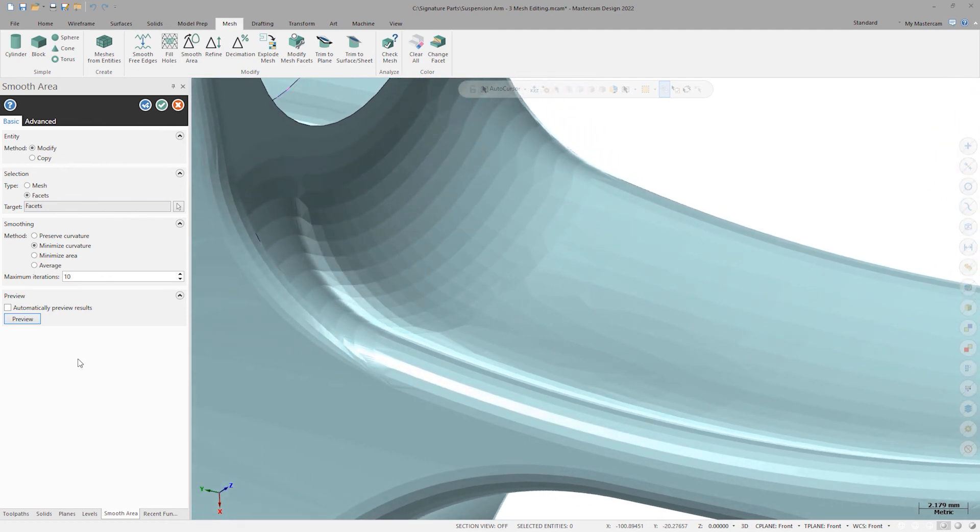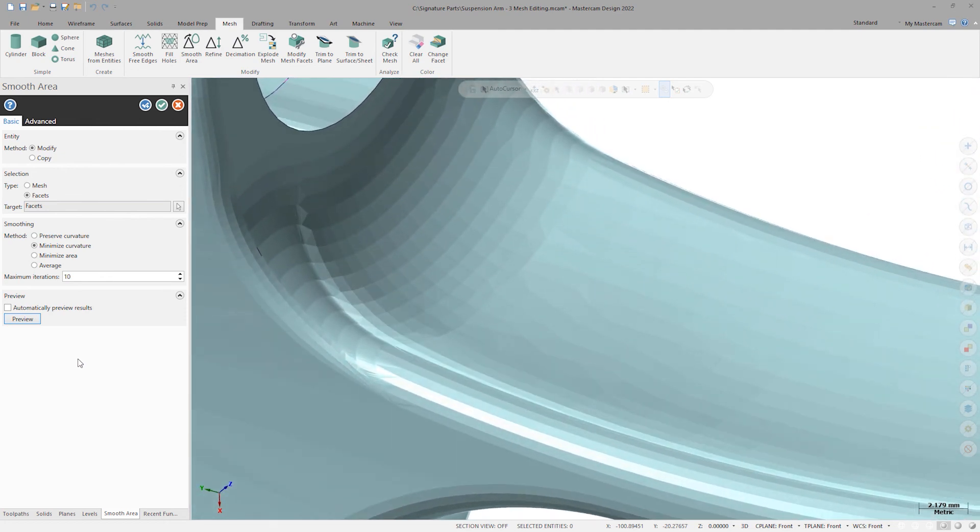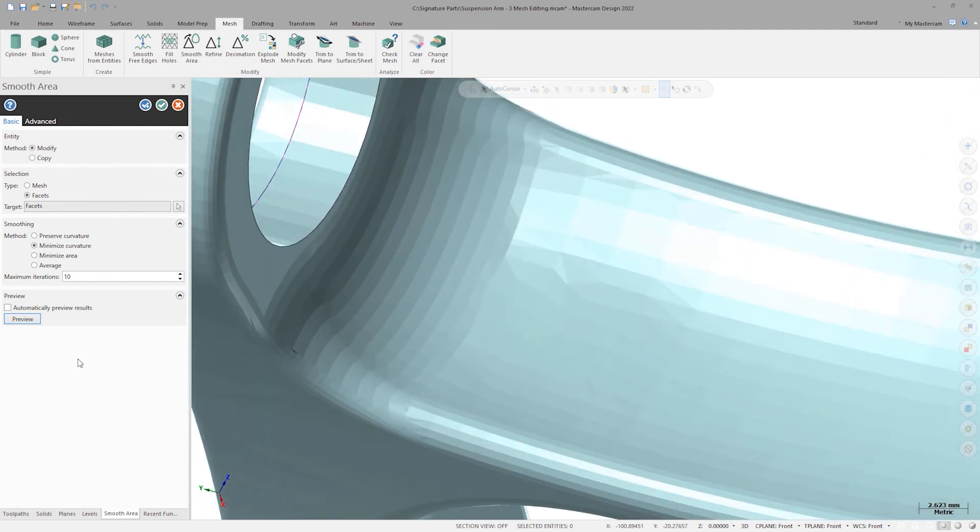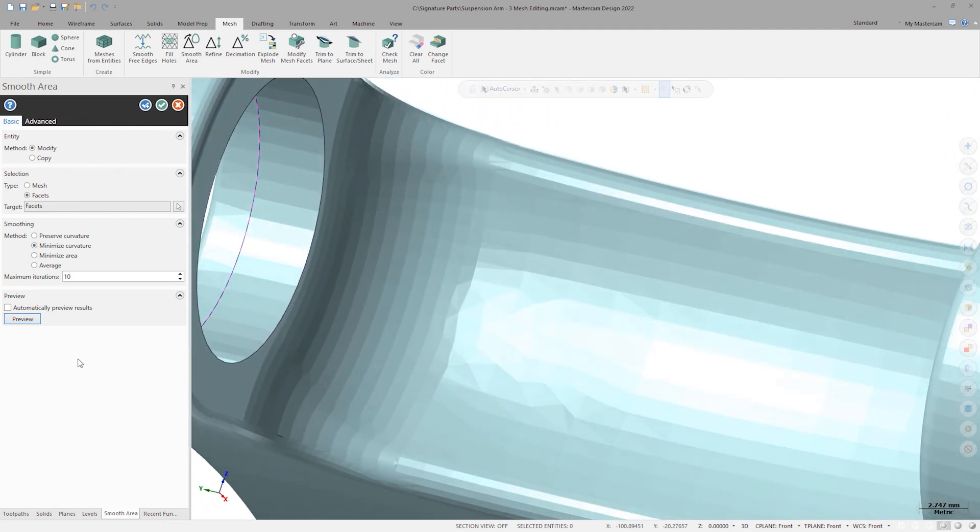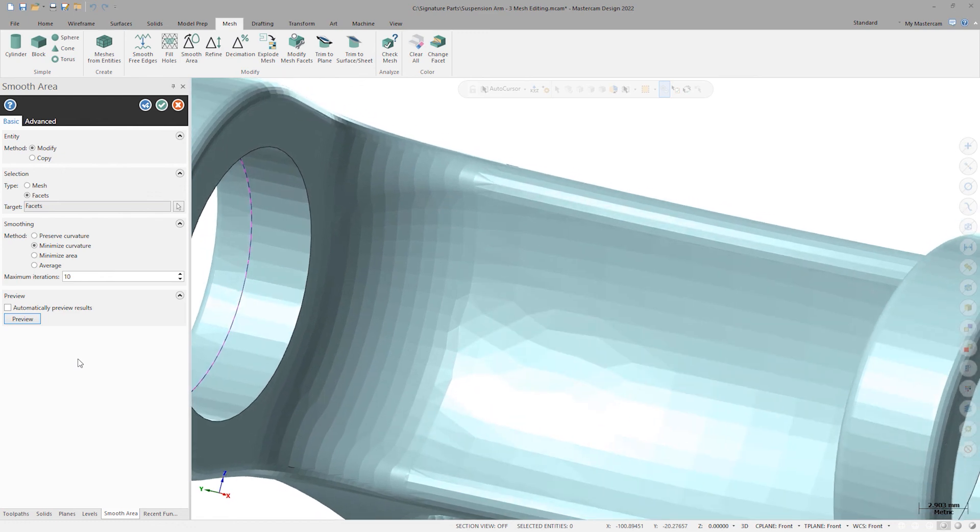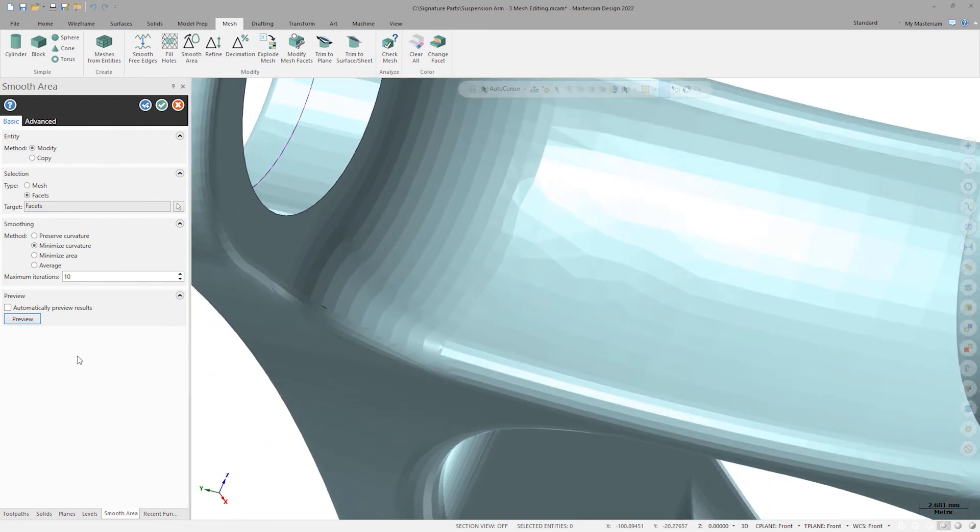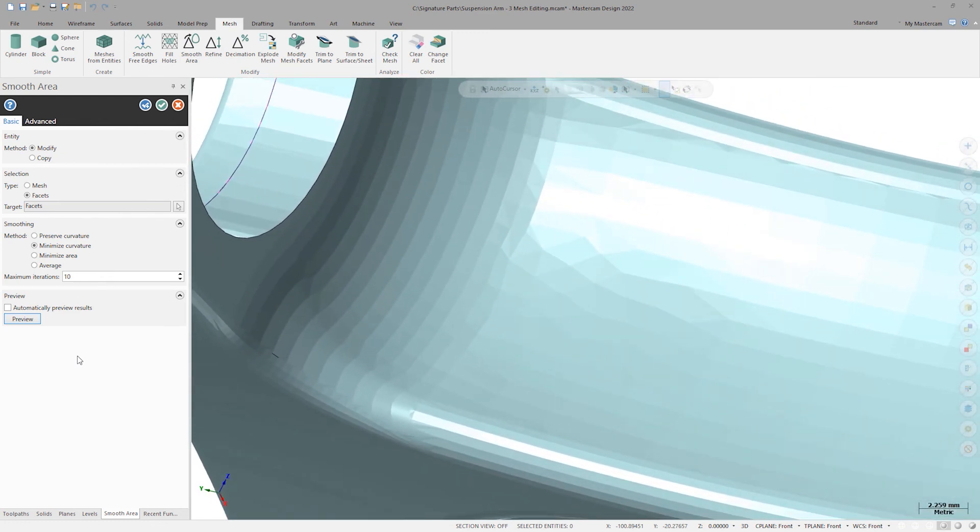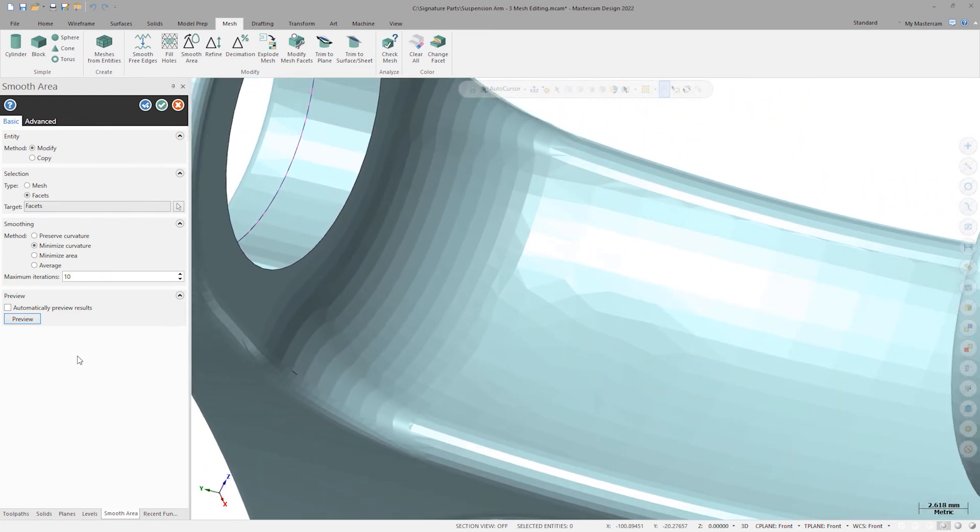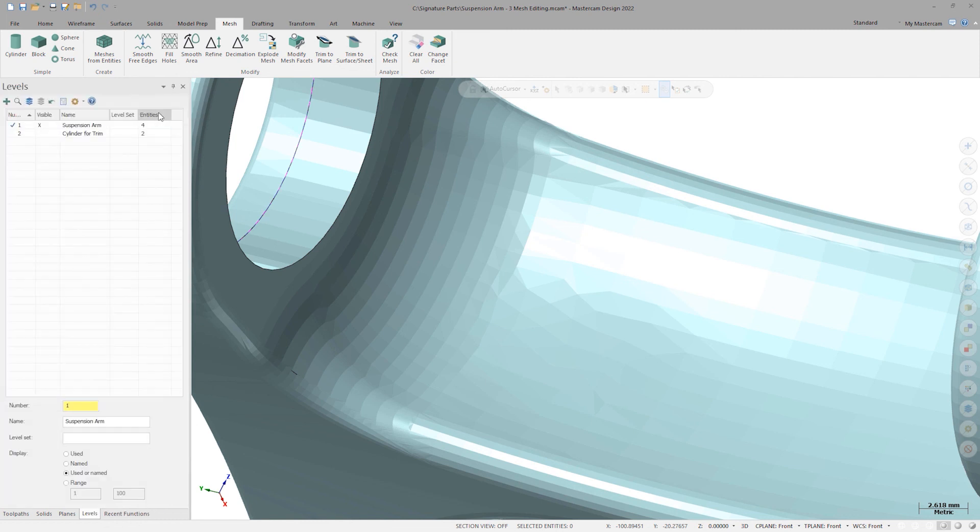This is a small selection set, but on larger meshes or selections, this iteration count has a big effect on calculation time. These changes to restore the original curvature of the repaired area look great, so I'll click OK to finish with Smooth Area and accept the results.